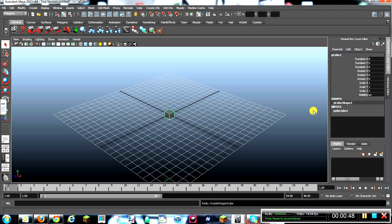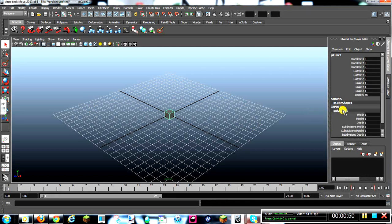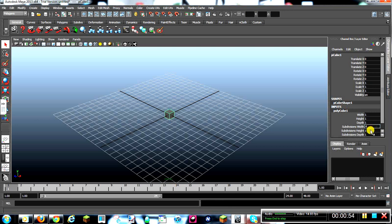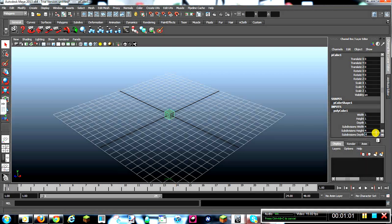Okay, then you want to go over here to Polycube 1. Click that. Subdivisions Width for, Subdivisions Height for, Subdivisions Depth for, and click Enter.